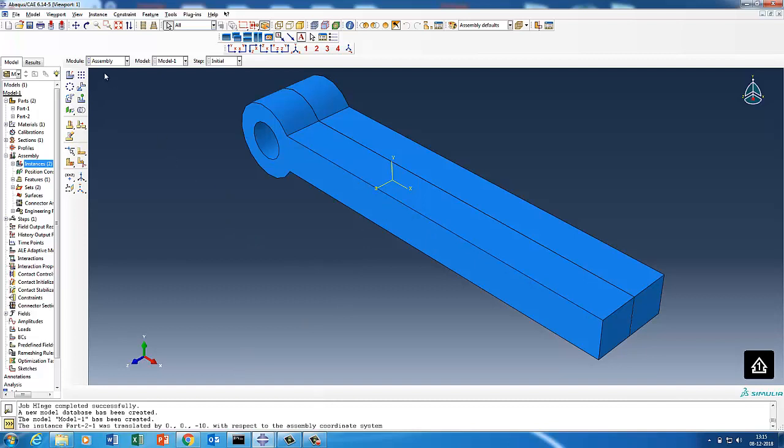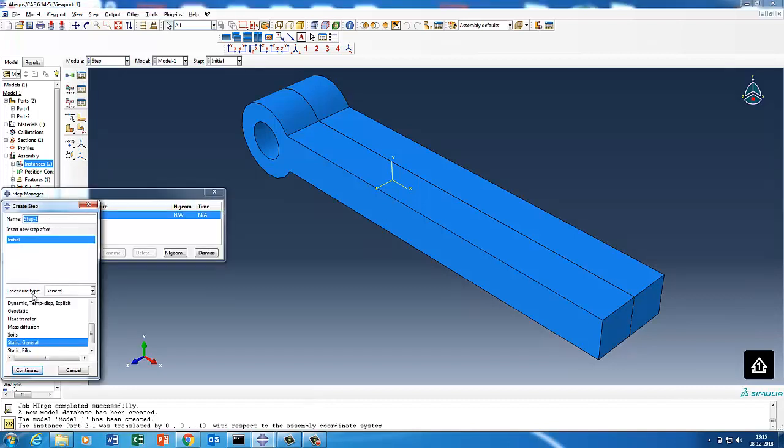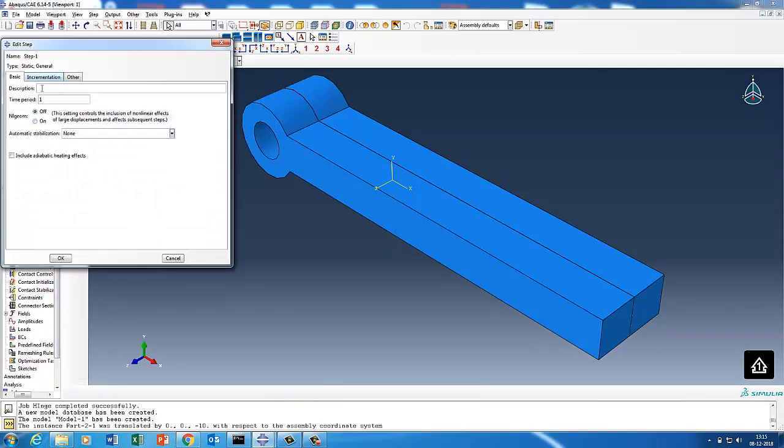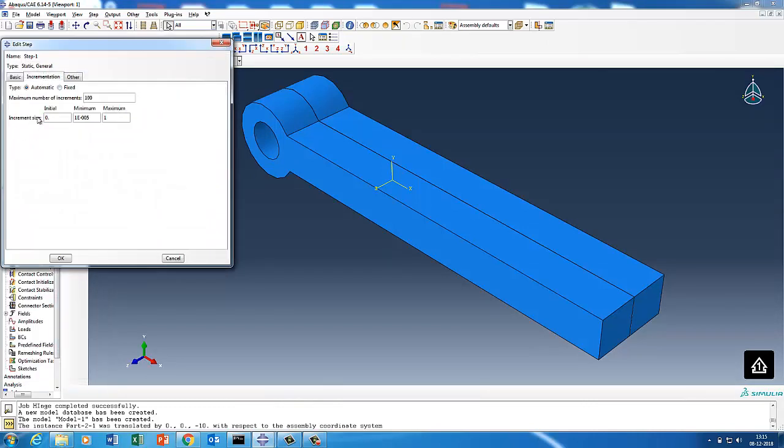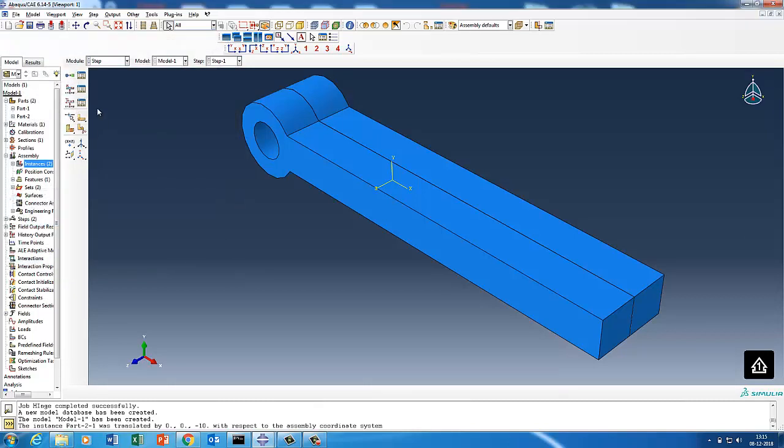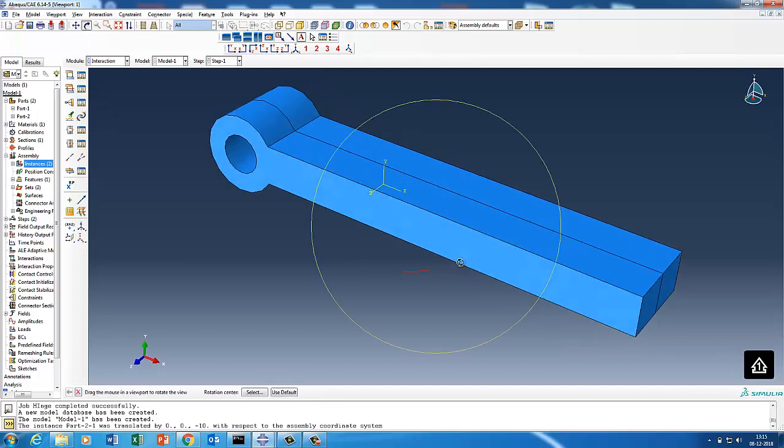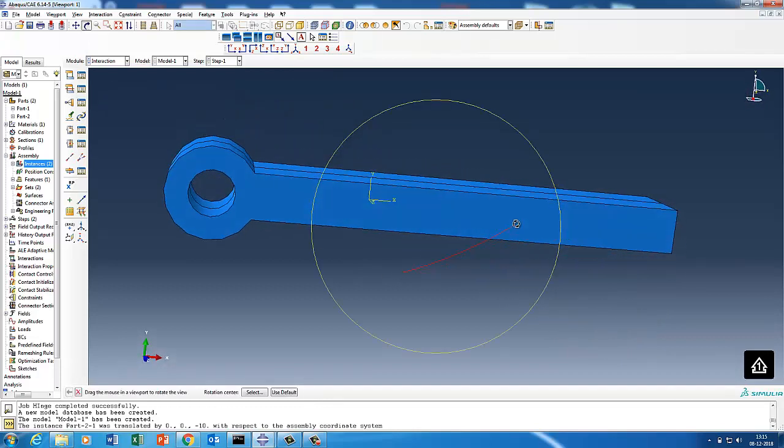Now we will create a step and then the whole process of how to create a hinge joint will start. I go to the step and say step which will be static general, step time period one. I'm putting initial one and minimum one and maximum one so that I can get 10 steps, not for anything specific but different options to take output. Now is the important point.